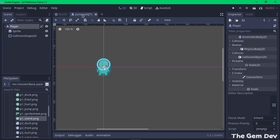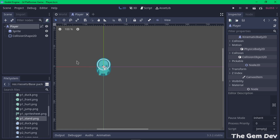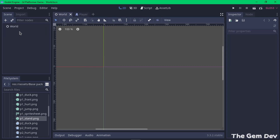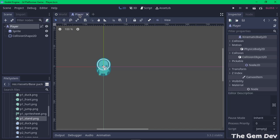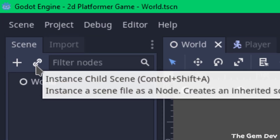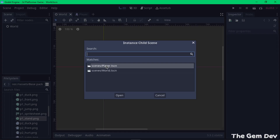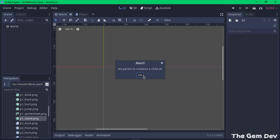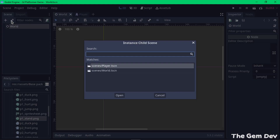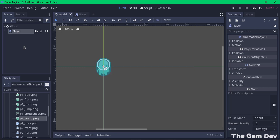Now let's save our player scene. Press Ctrl+S and save it as 'player.tscn' in the scenes folder. Now let's go back to our world scene. We need to create an instance of the player scene in the world. Select World, then click the Instance Child Scene button, choose 'player.tscn', and click Open — the player is now instanced in the world scene. Let's save.